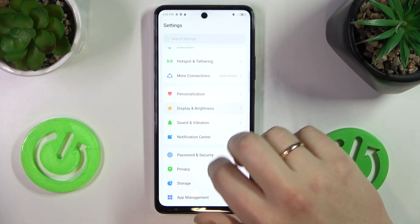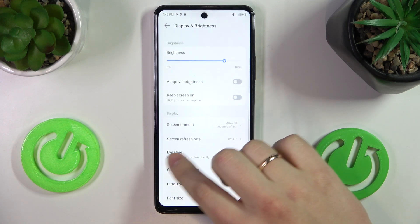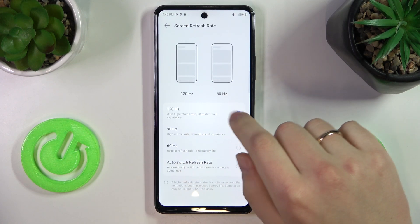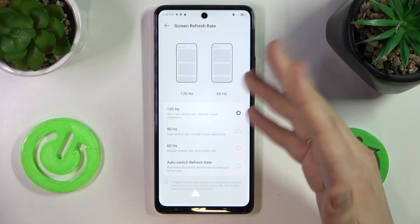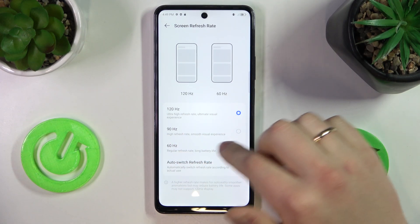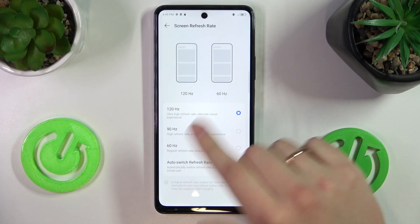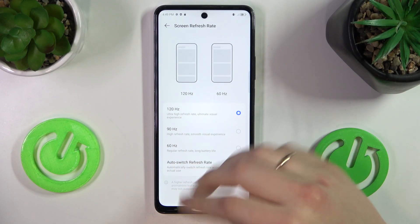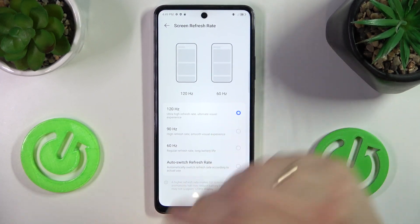Launch Settings and enter the Display and Brightness category. Find the Screen Refresh Rate page and open it. You can select a value between 60, 90, and 120Hz. The higher you go, the better smoothness you'll get — the smoother animations and overall visuals will be.